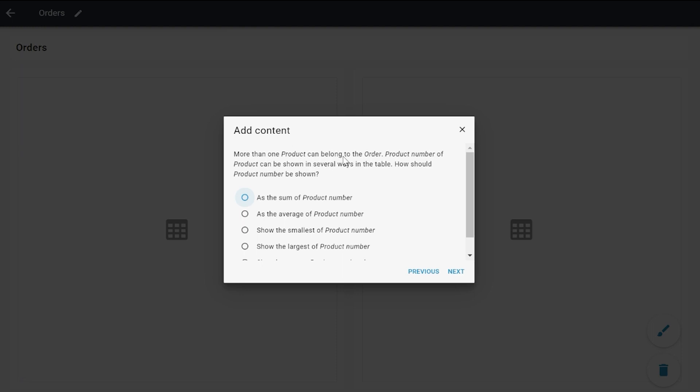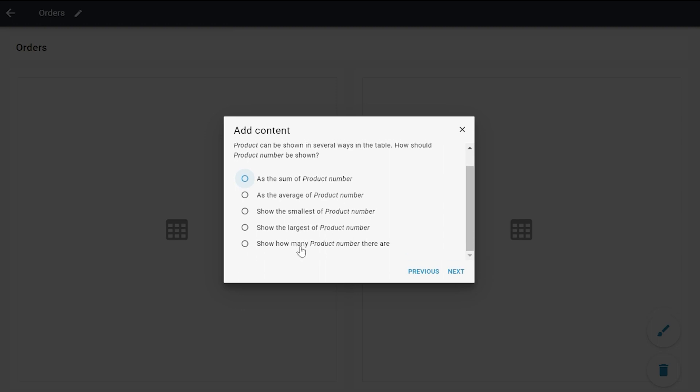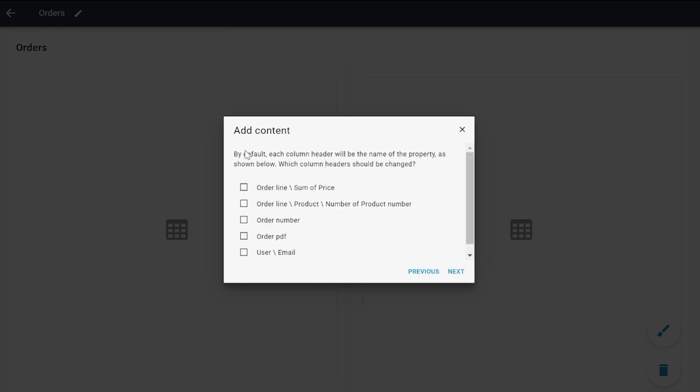I would like to know the amount of products, so I'm going to show how many product numbers there are. As you can see here, we have sum of price and number of product number.